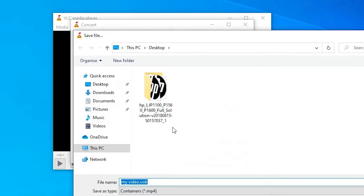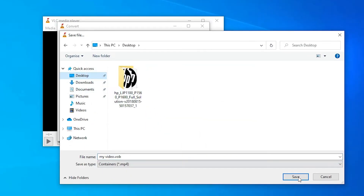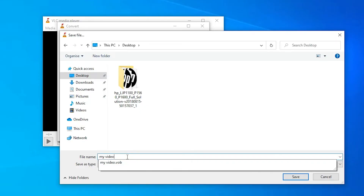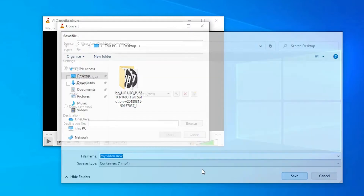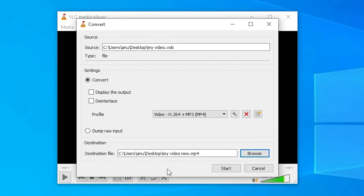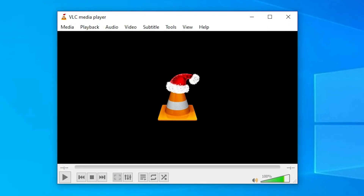Now set a destination file. Click Browse, go to the Desktop, and name your file, for example 'new video'. Click Save. Here is our destination file and destination folder. Now click Start. Depending on the speed of your PC it will take a few minutes or seconds, so be patient.